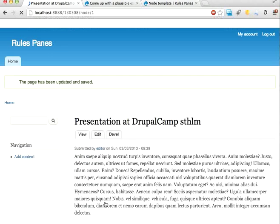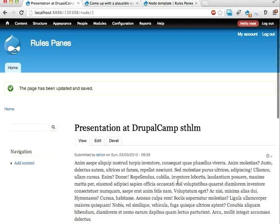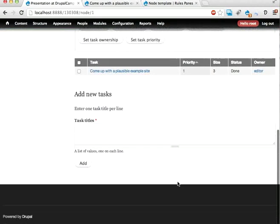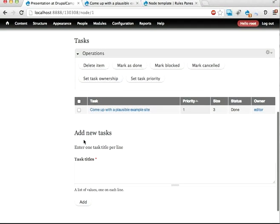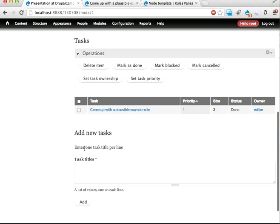And here it should be. Done here. So we have a list of tasks and we can add new tasks. Enter one title per line.